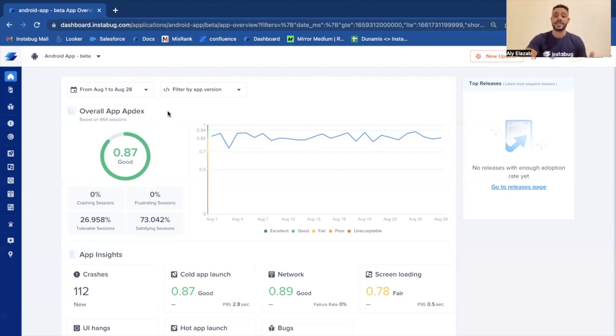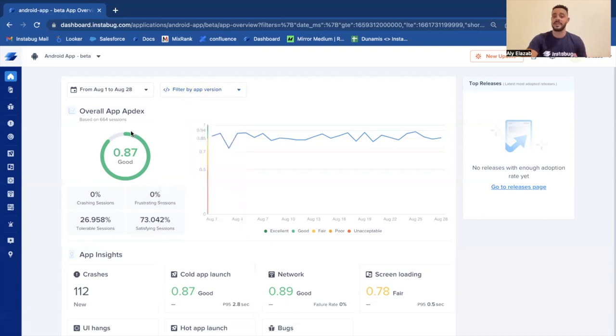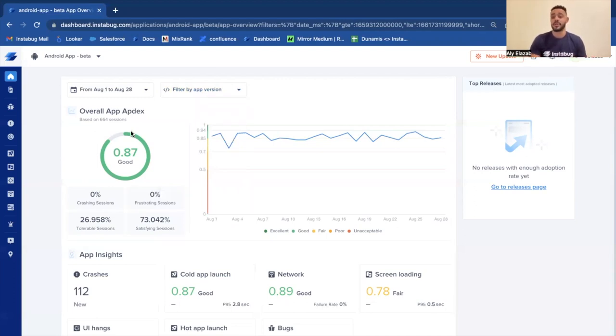So you can select only the app versions that you need to monitor and track, or you can also see the Apdex score aggregated that aggregates the performance and stability across all the app versions to understand the performance and stability across multiple app versions.